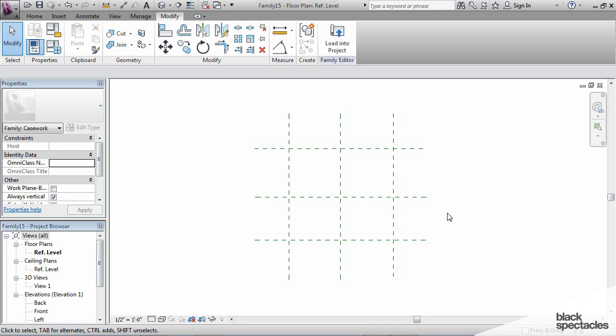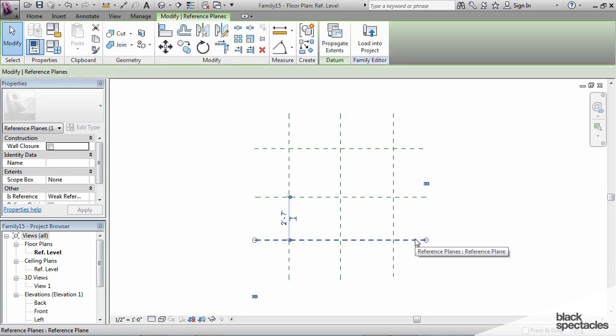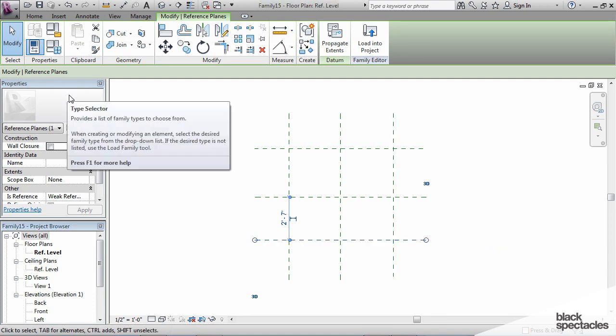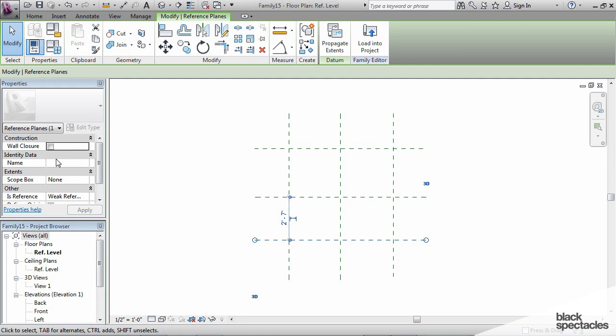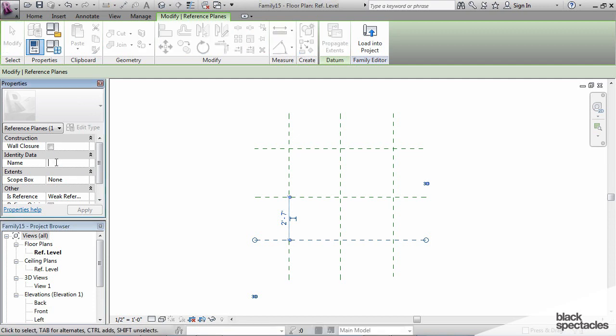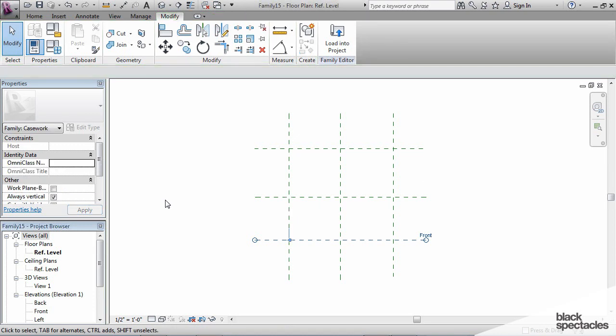So to do that, I click on this one here, and then in the properties, whenever I click on something in Revit, it displays the properties on the properties palette over here, and under Name, Identity Data, I'm going to name this Front. Hit Apply, and then once I apply that name to this reference plane,